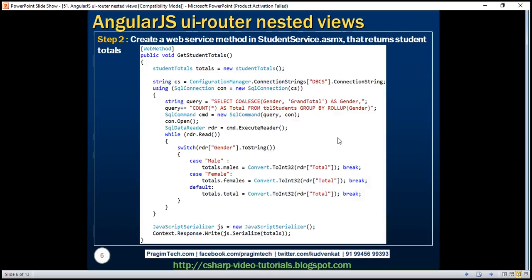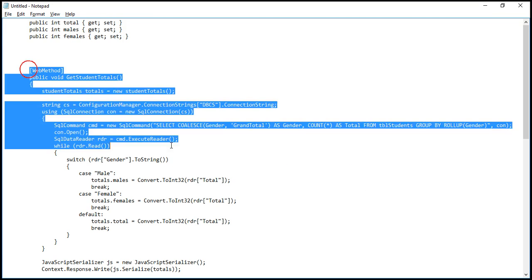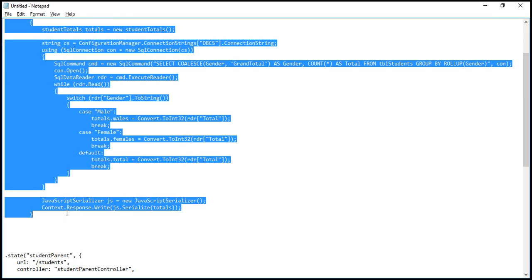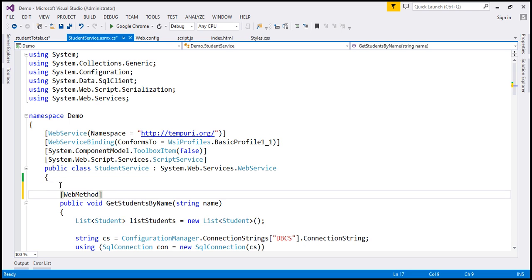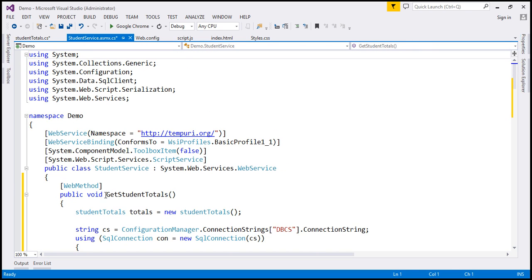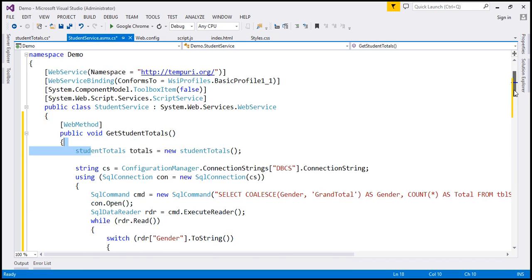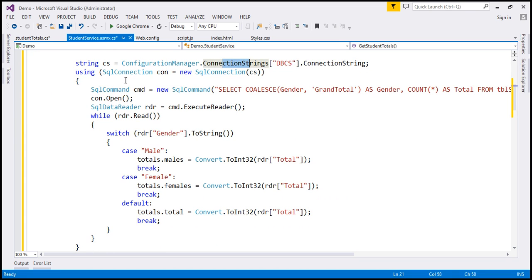The second step is to create a web service method that is going to retrieve student totals from our database table. I have already typed the required code, so I'm going to copy it from our notepad and paste it in our web service. Let's open our student service and paste the web method. The name of this method is GetStudentTotals. We're creating an instance of the StudentTotals class, reading the connection string from web.config, creating a SQL connection object, and then building our SQL command object.